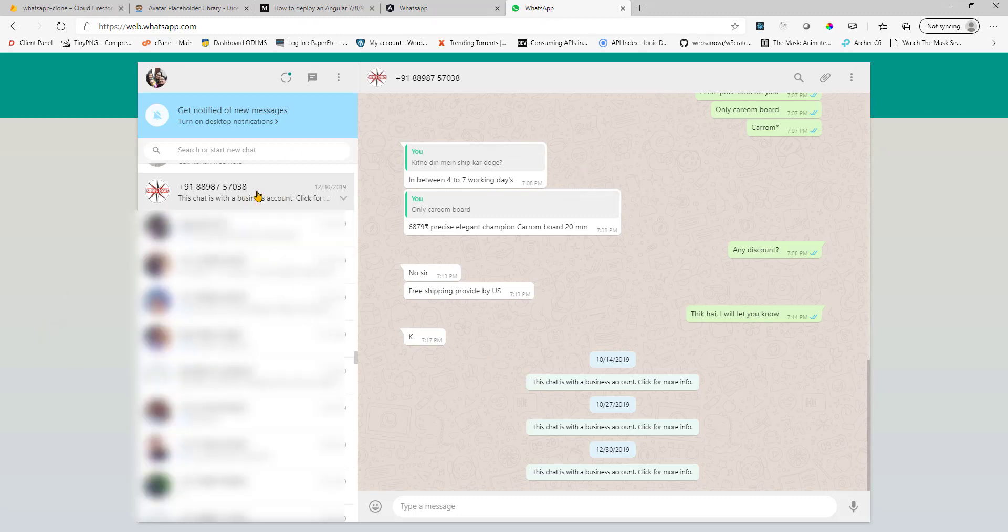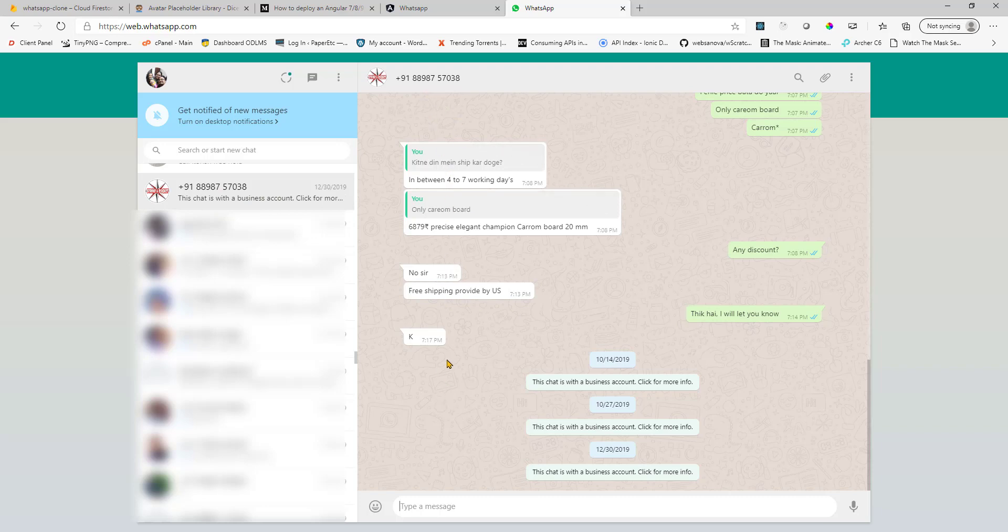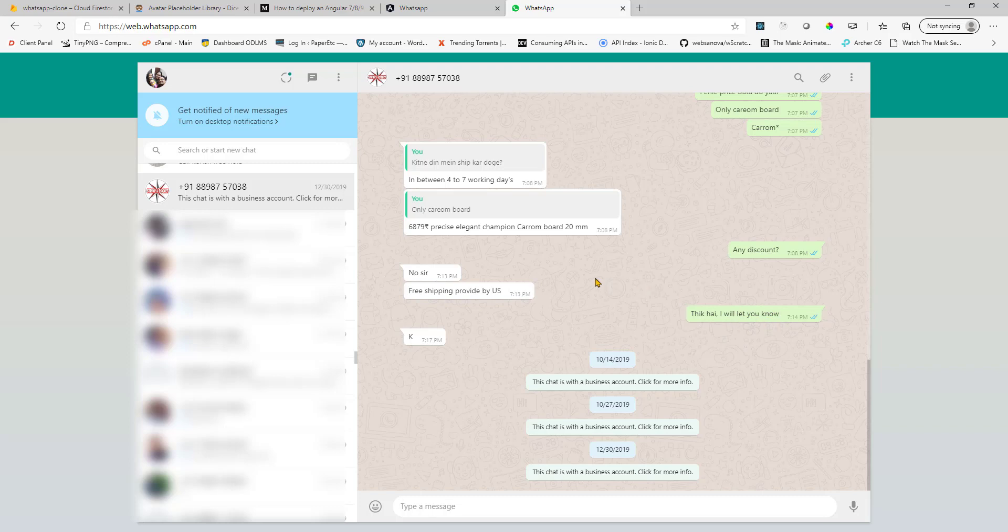And whenever you select a chat on the left hand side, you get this chat box or chat window on the right hand side with your messages shown on the right hand side in this green color. And the messages that you receive are displayed on the left hand side in this whitish box.